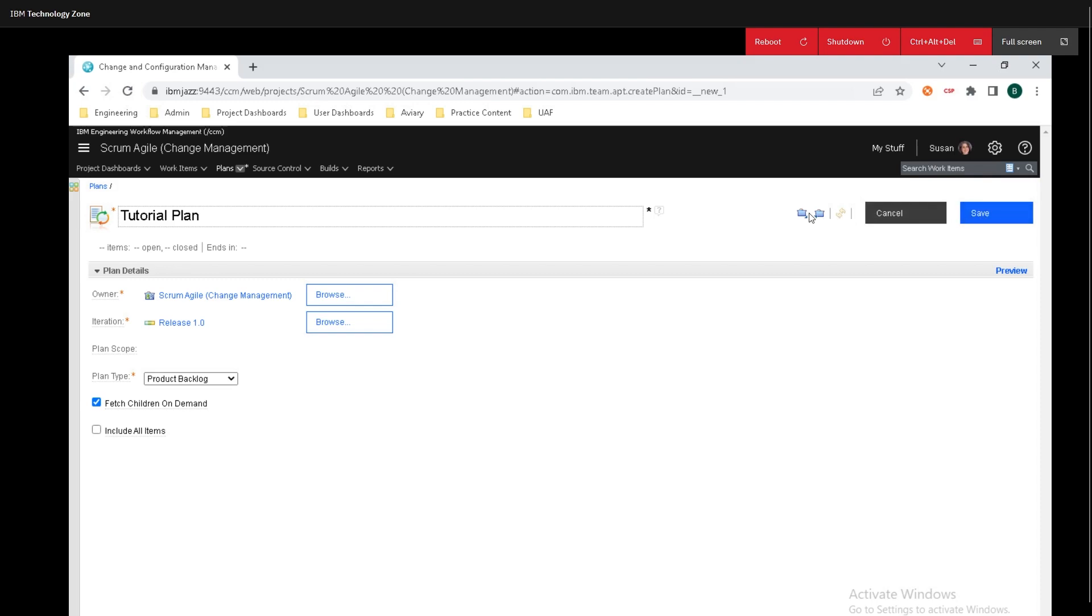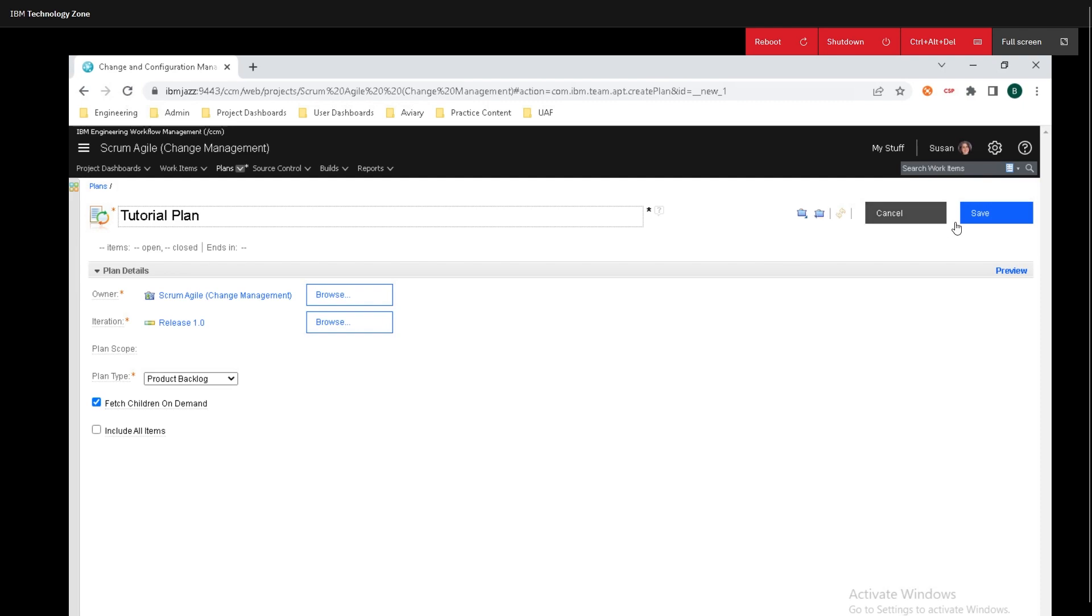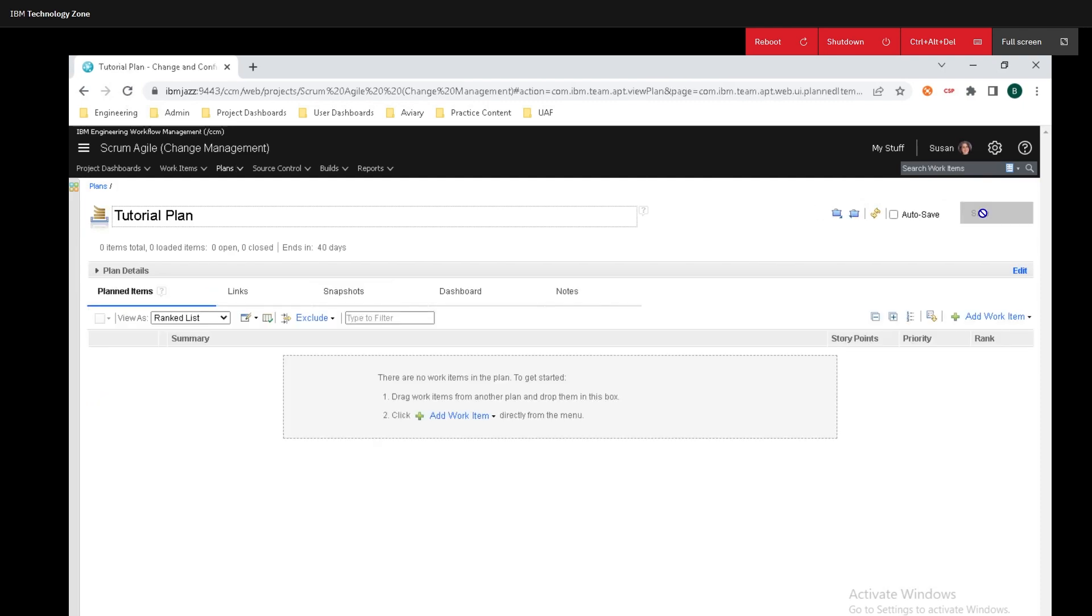One thing to note is that you can also import this from a Microsoft project XML file and you can also export the plan to an XML file as well. Now if you get a weird error here that does not allow you to create the plan let me show you what you will need to do.